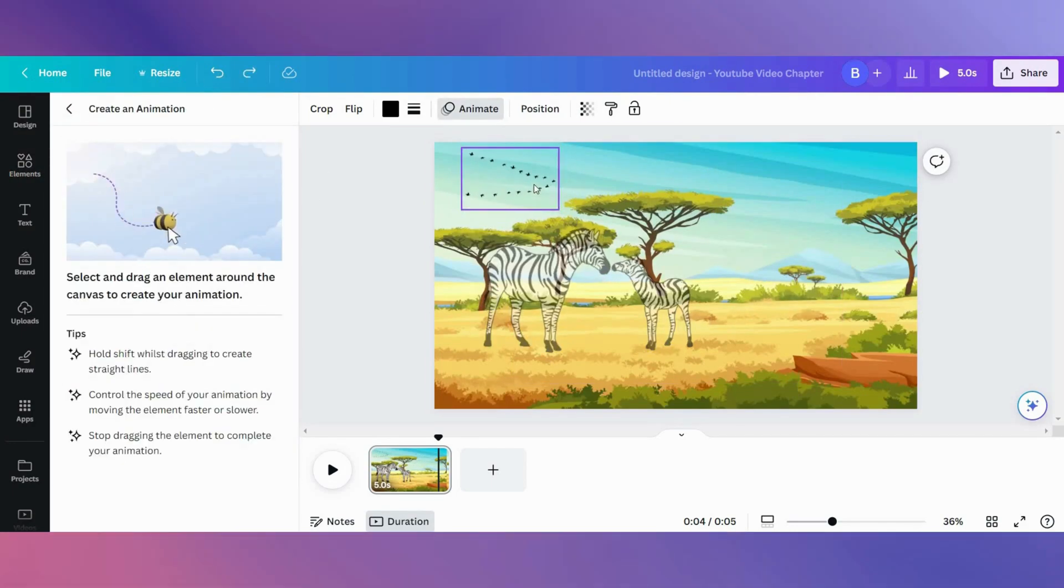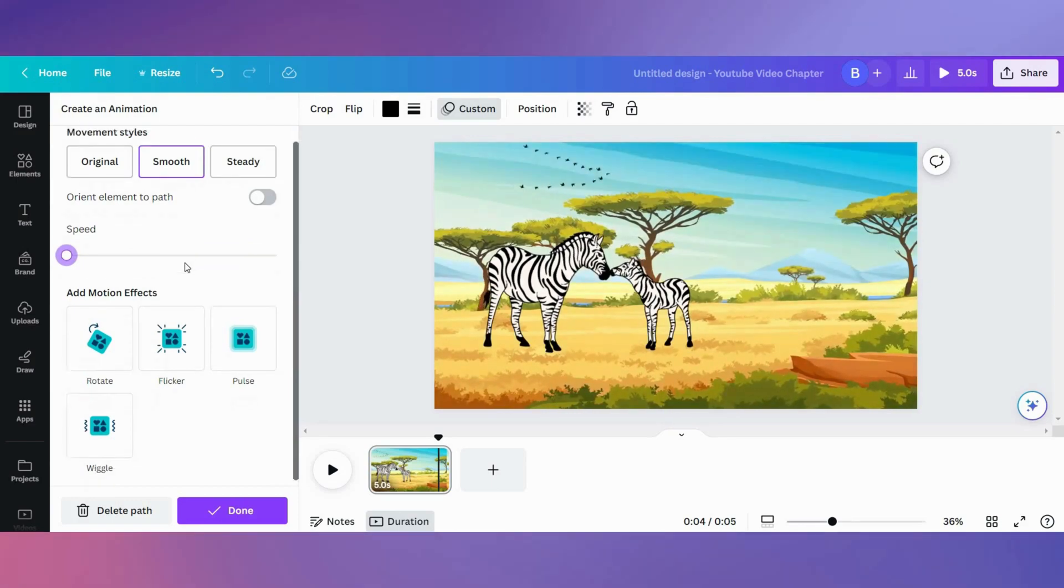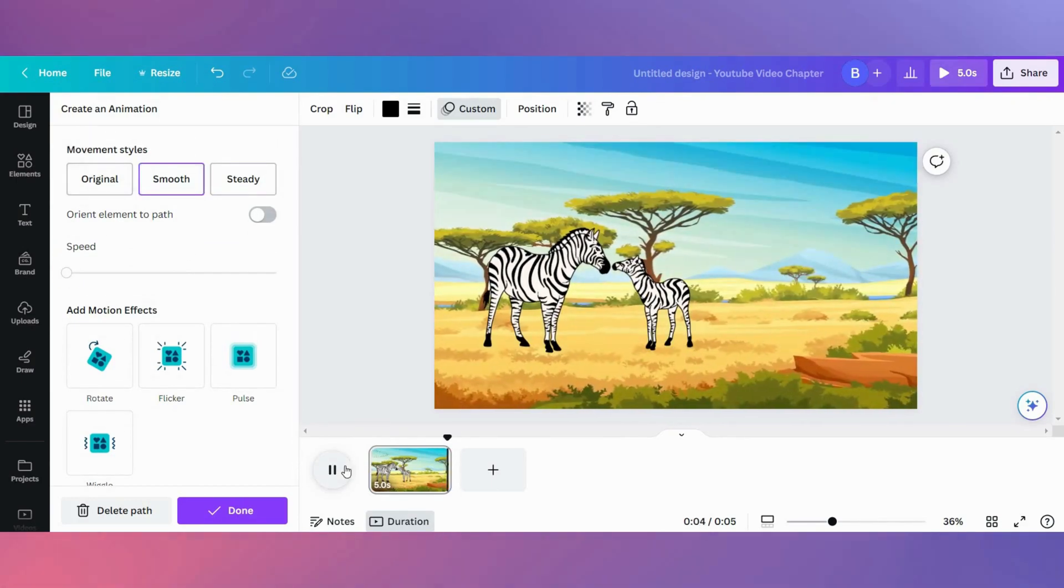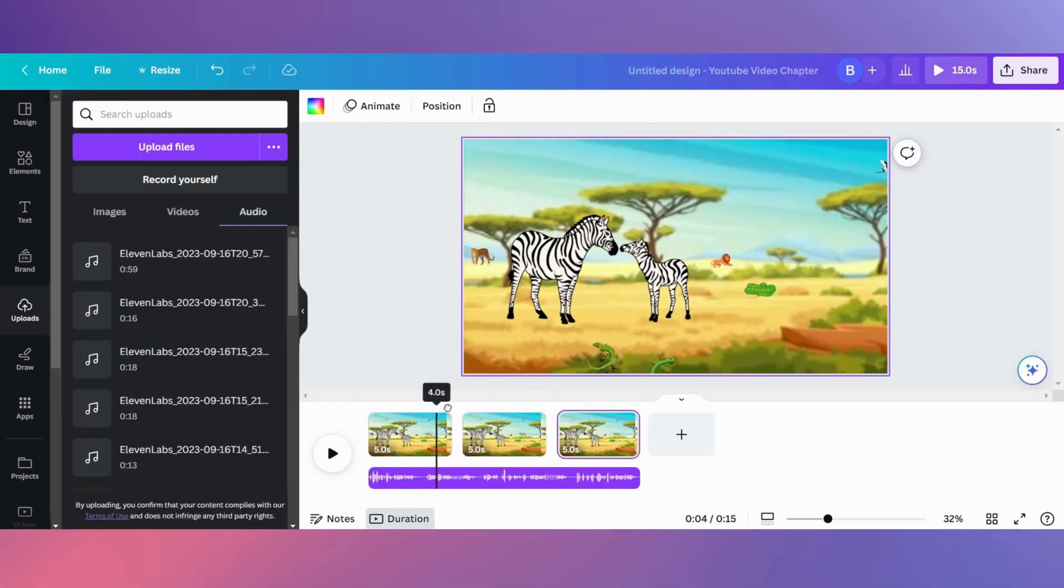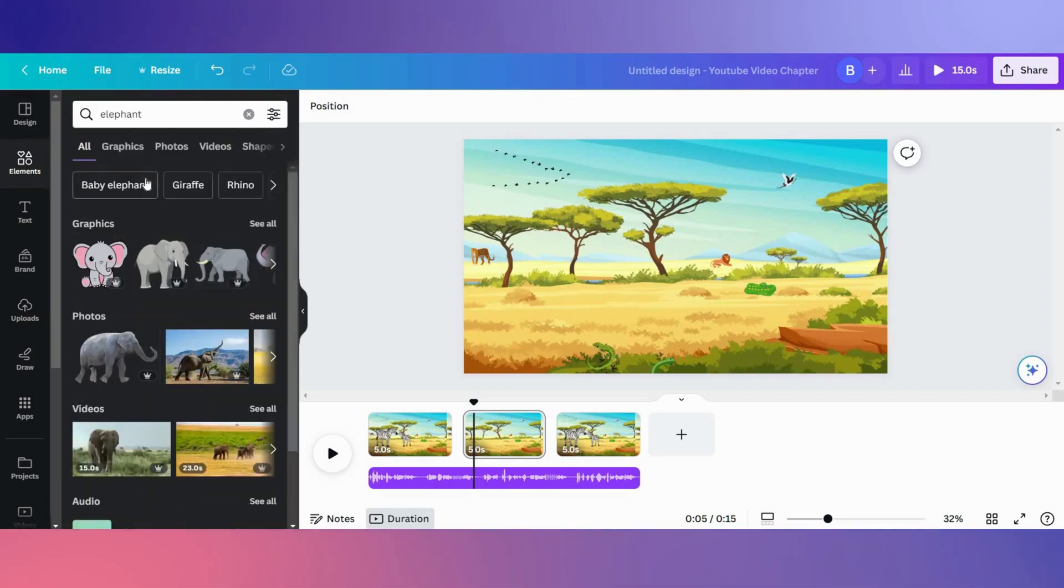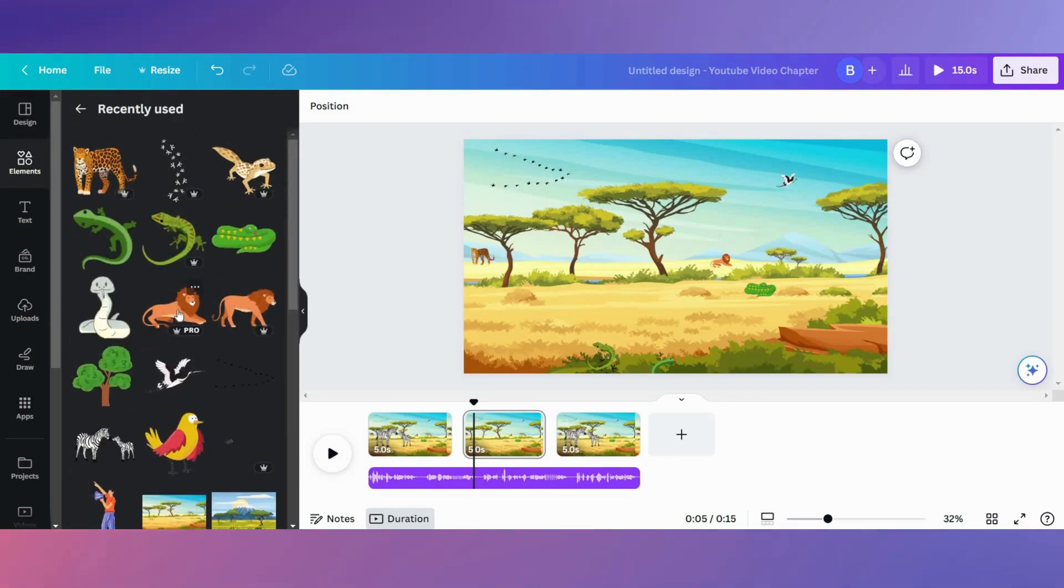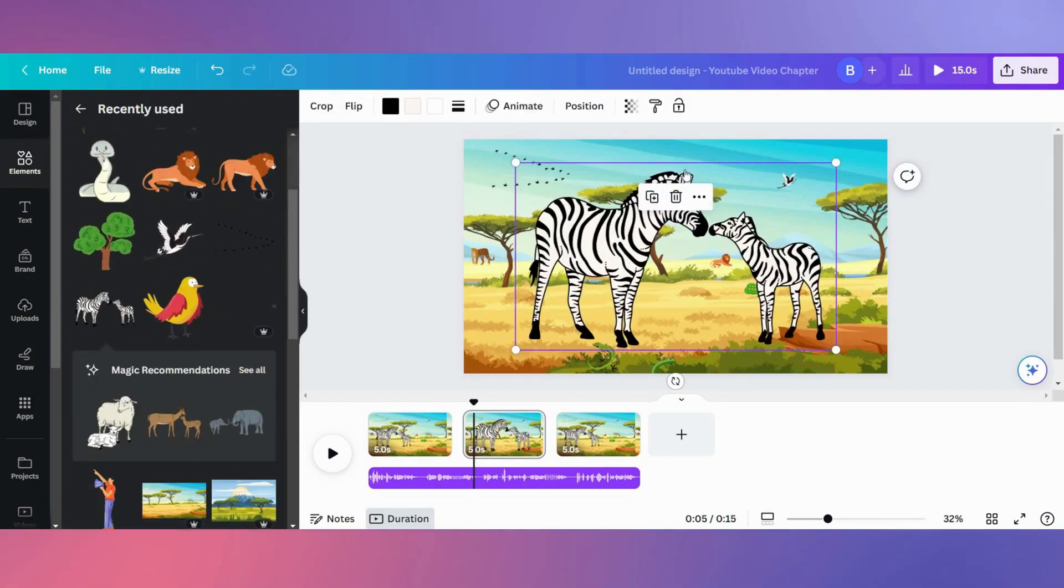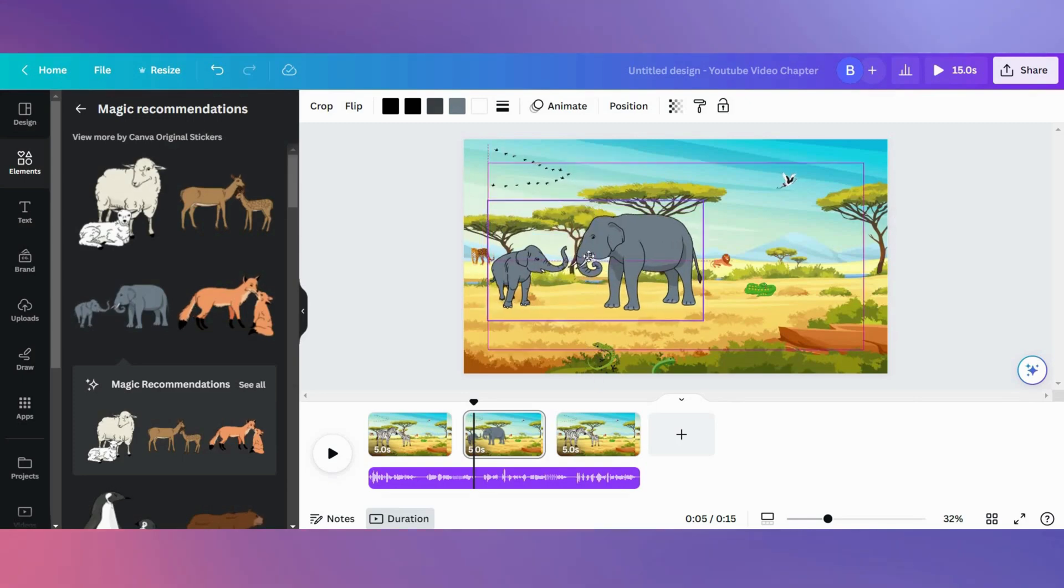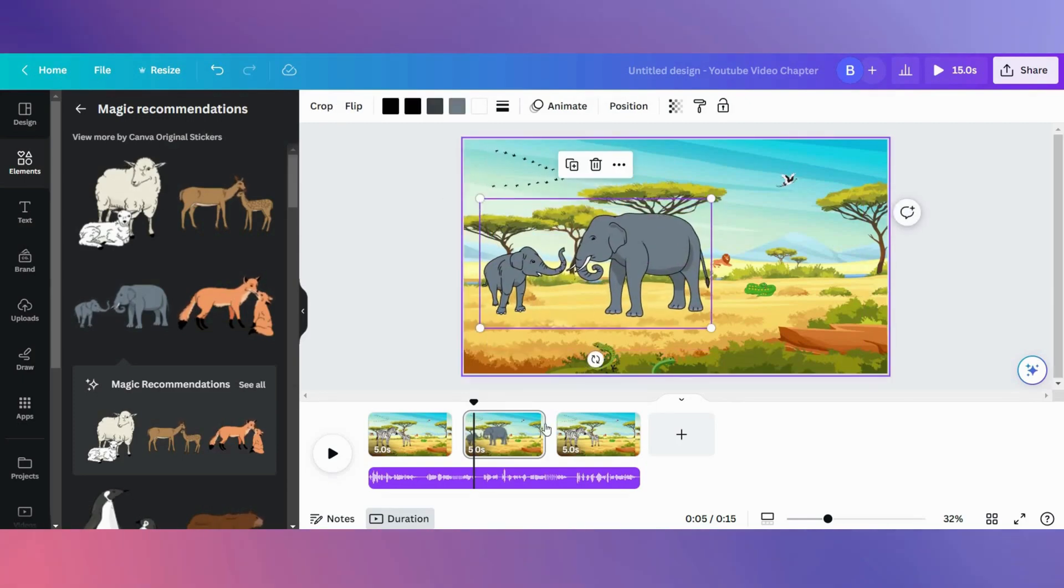This will also increase viewer retention, which is important. Upload your voice over from 11 Labs into Canva and place it on the timeline. This will ensure you introduce each animal at the right time. Once you're happy with your video, download it.